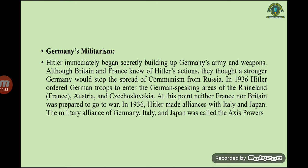Regarding German militarism: Hitler immediately began secretly building up Germany's army and weapons. Although Britain and France knew of Hitler's actions, they thought a stronger Germany would stop the spread of communism from Russia. In 1936, Hitler ordered German troops to enter the Rhineland — an area currently called France — as well as Austria and Czechoslovakia. At this point, neither France nor Britain was prepared to go to war. In 1936, Hitler made an alliance with Italy and Japan; this military alliance was called the Axis Powers.